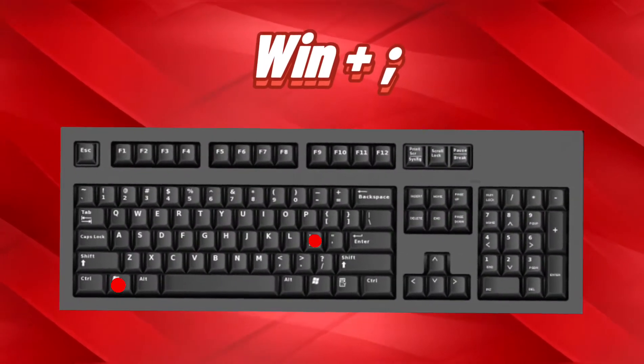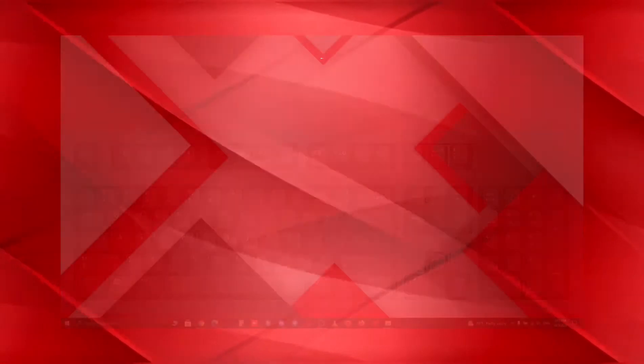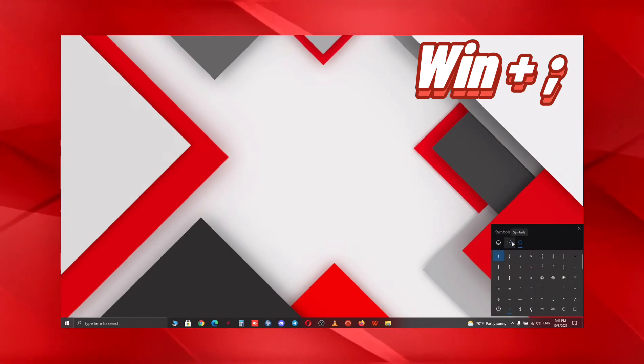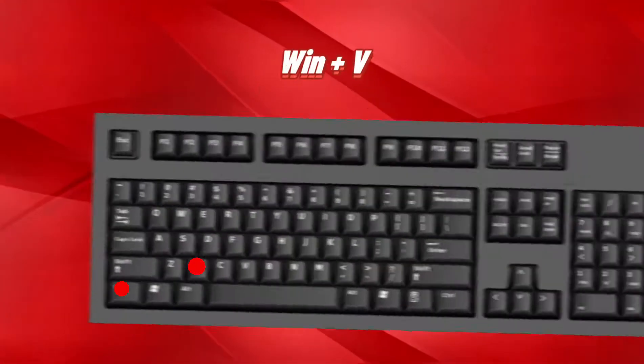Honestly, this is one of my personal favorites. With the combination of Windows and semicolon, you can easily open up emojis.